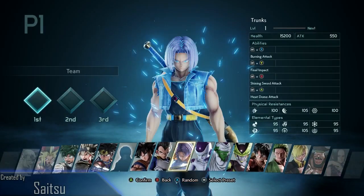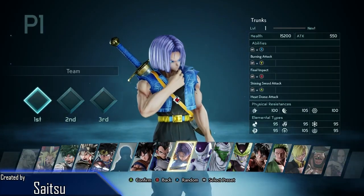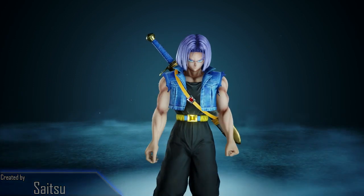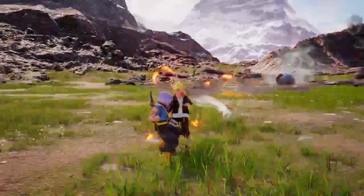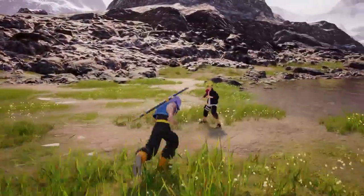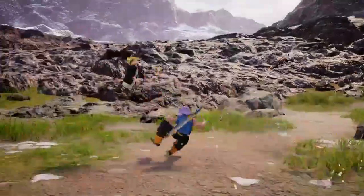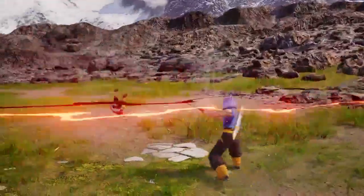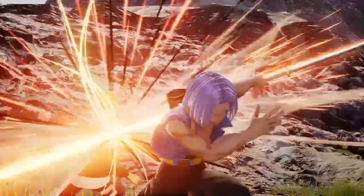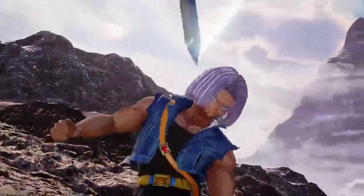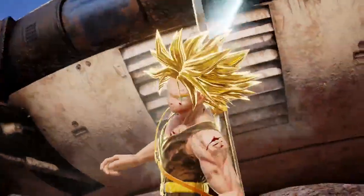First off we have a mod by Saitzu, who apparently doesn't get any sleep because he pumps out mods left and right. This one changes Trunks' appearance from his regular one in Jump Force to his older and, in my opinion, way cooler looking one in Bojack Unbound. This is definitely a mod I'm considering keeping at all times, because I've always preferred Trunks' appearance when he looks a little bit older, plus when he was Super Saiyan it just looks like a not-insane Broly.